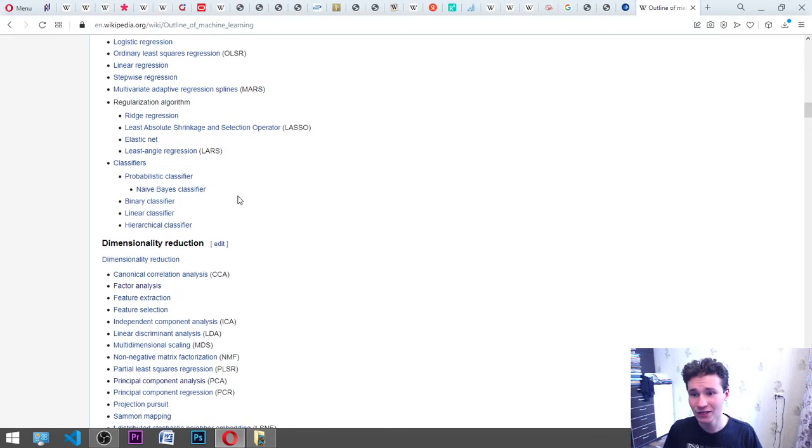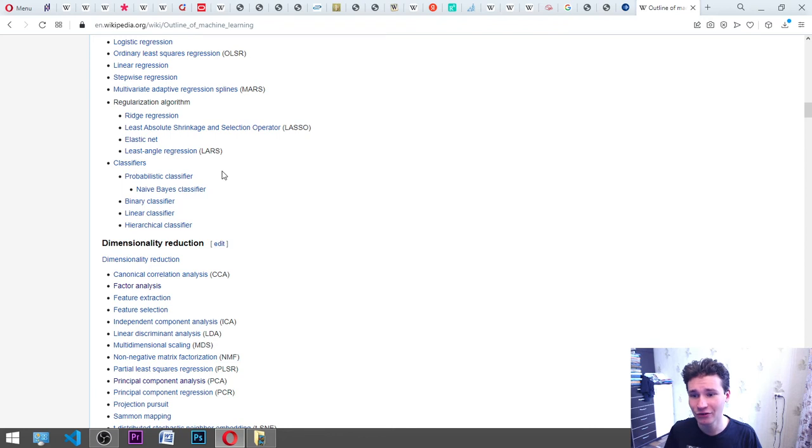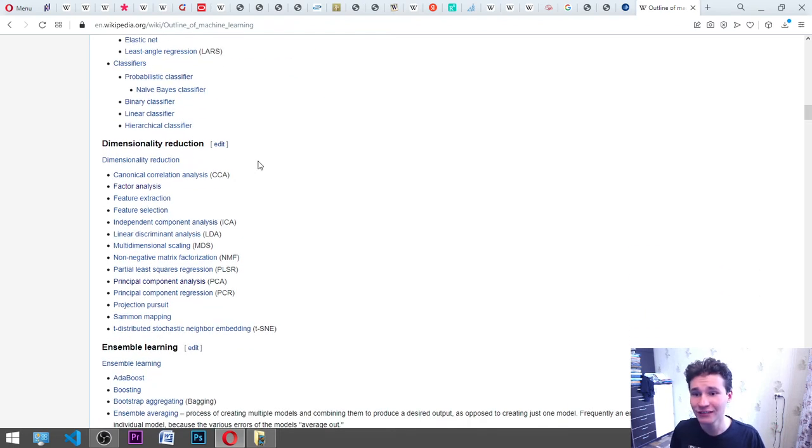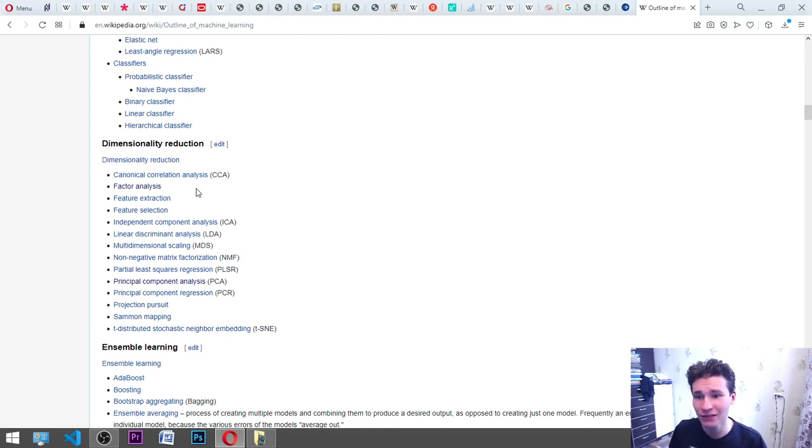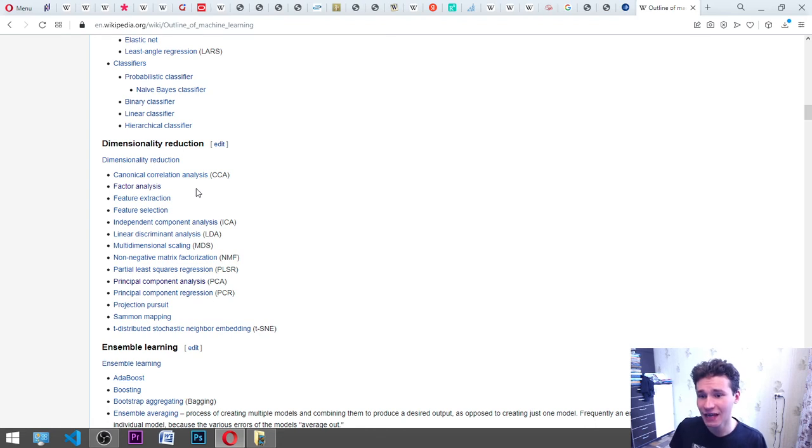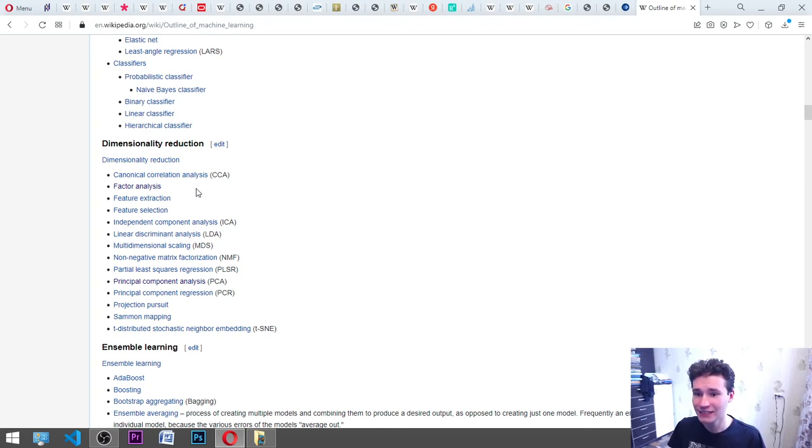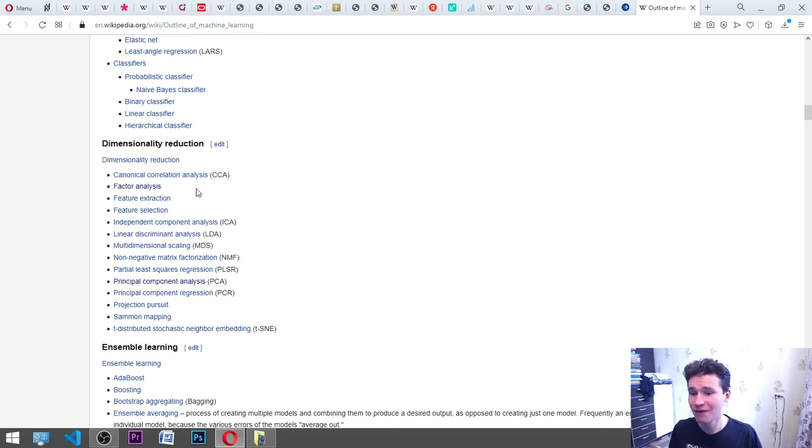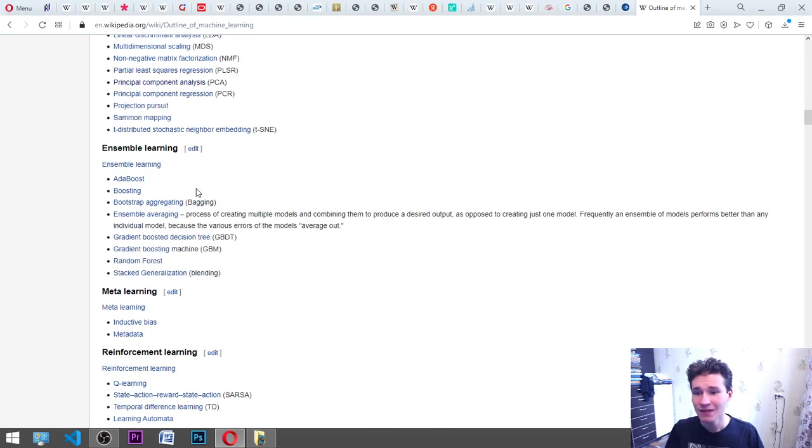Classifiers: probabilistic classifier, naive Bayes classifier, binary classifier, linear classifier, hierarchical classifier. Dimensionality reduction: canonical correlation analysis CCA, factor analysis, feature extraction, feature selection, independent component analysis ICA, linear discriminant analysis LDA, multidimensional scaling MDS, non-negative matrix factorization NMF, partial least squares regression PLSR, principal component analysis PCA, principal component regression PCR, projection pursuit, Sammon mapping, T-distributed stochastic neighboring embedding TSNE.